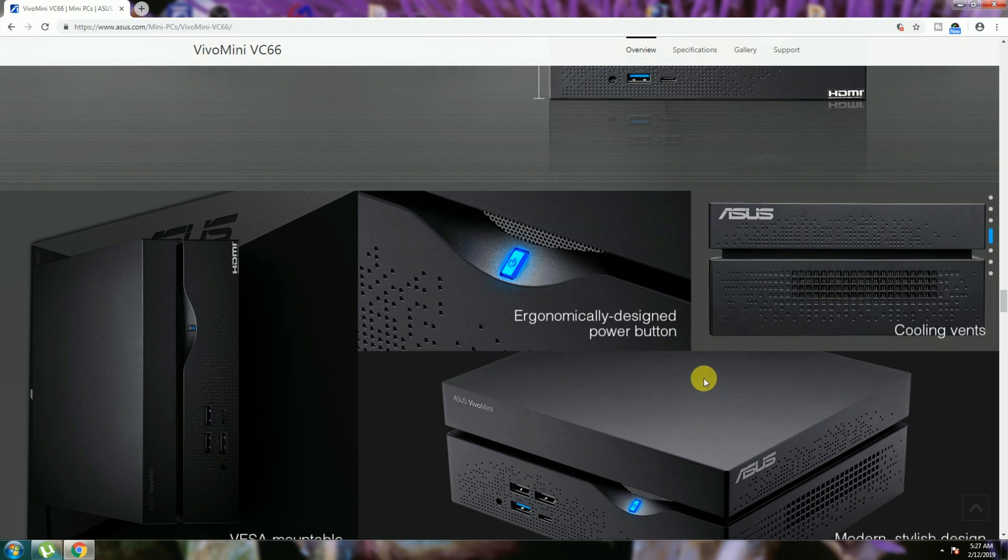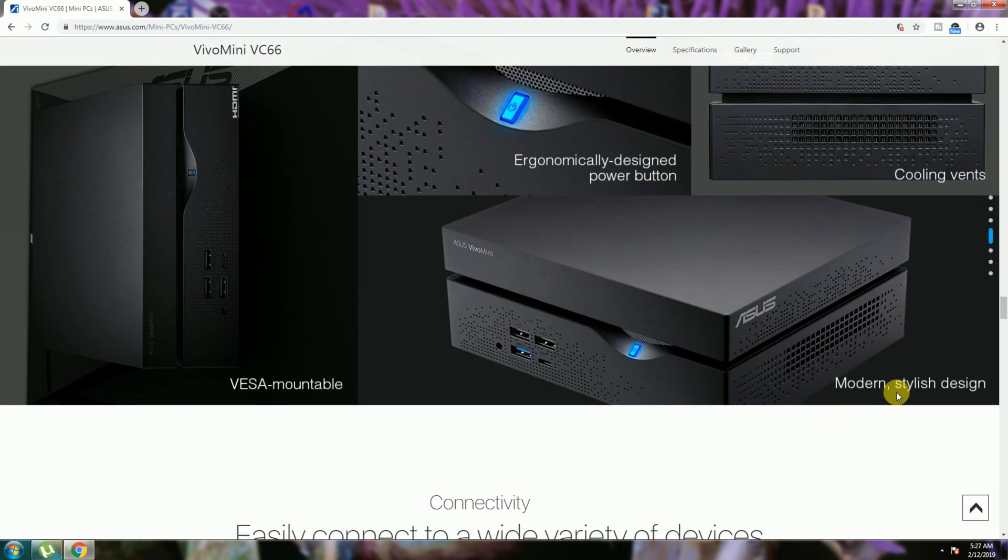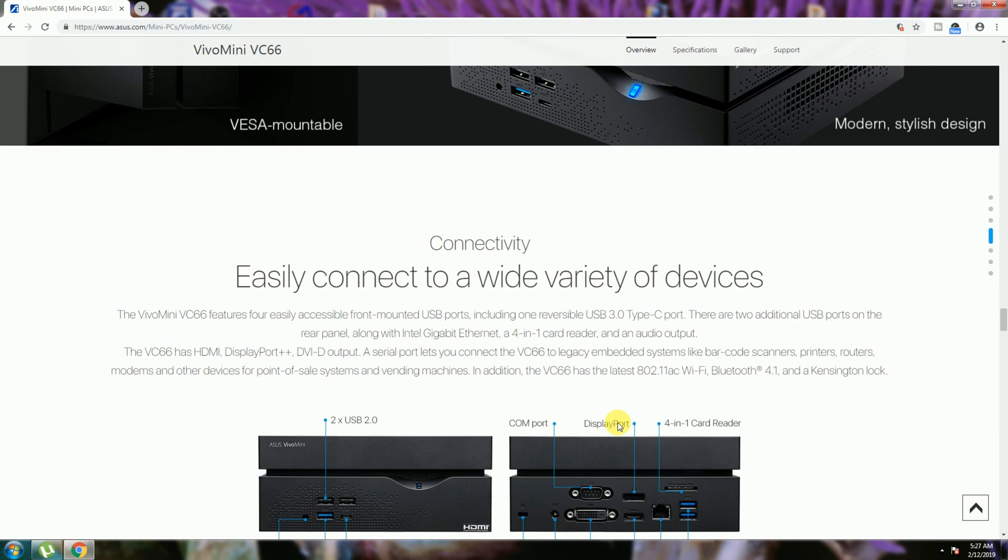The chrome mechanical design power button is in this place. The modern stylish design is available. Connectivity: this easily connects wide variety of devices with Type-C ports.